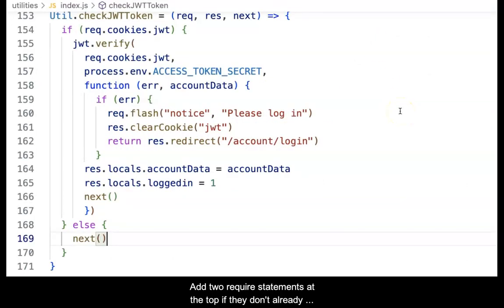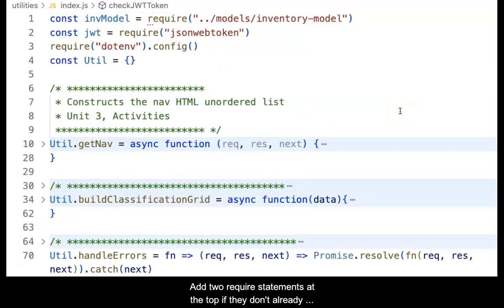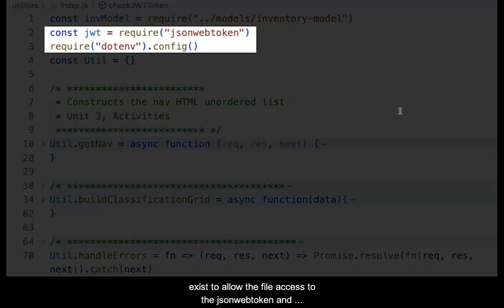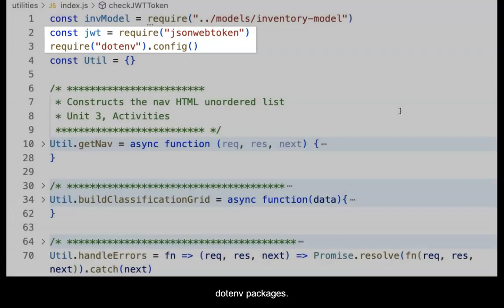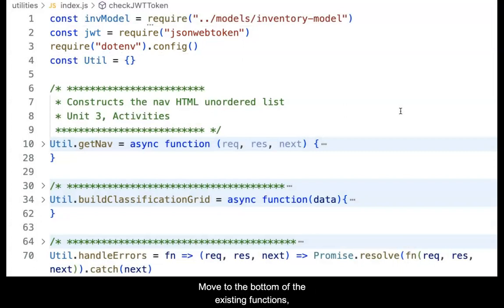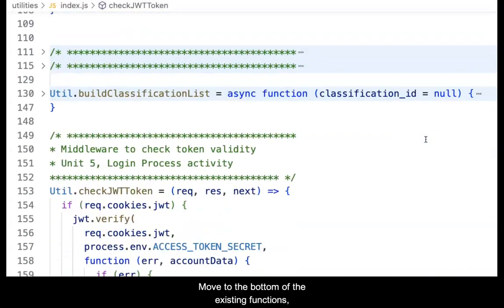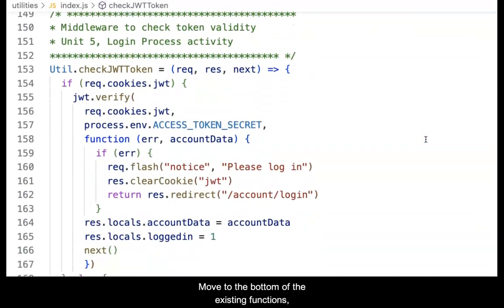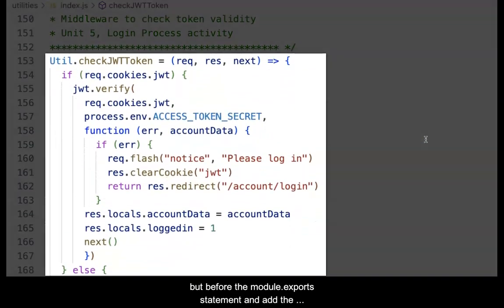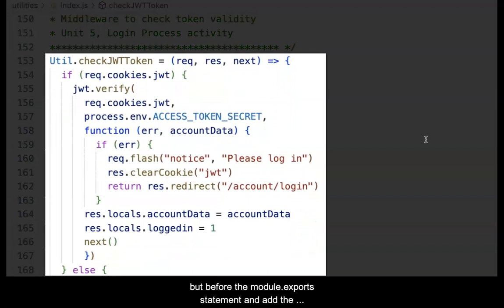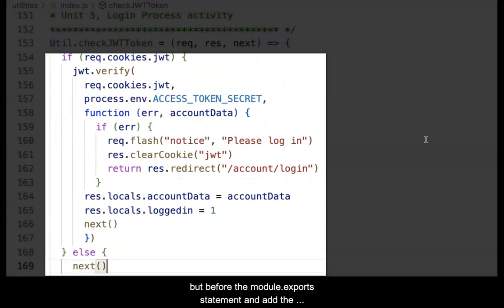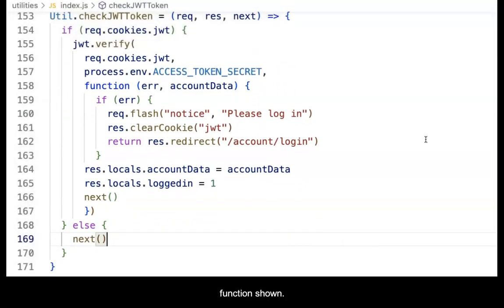Add two require statements at the top if they don't already exist to allow the file access to the JSON Web Token and .env packages as shown. Move to the bottom of the existing functions but before the module.exports statement and add the function shown.